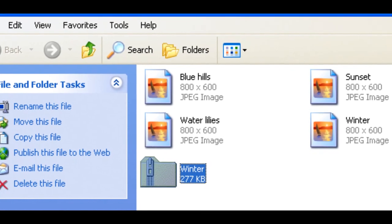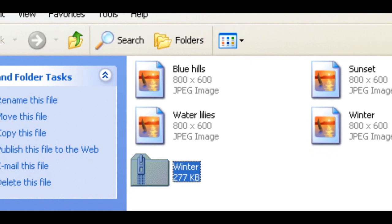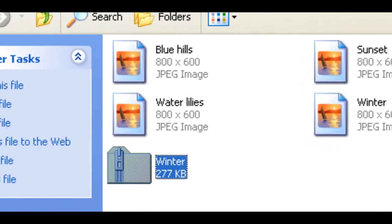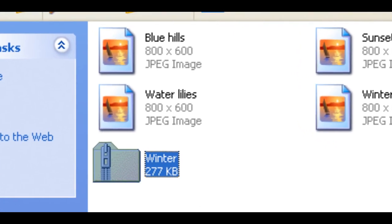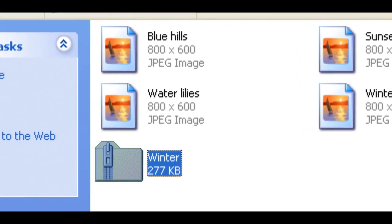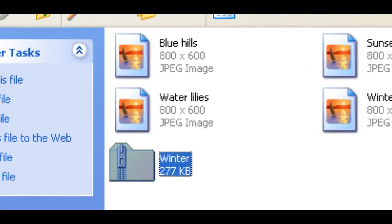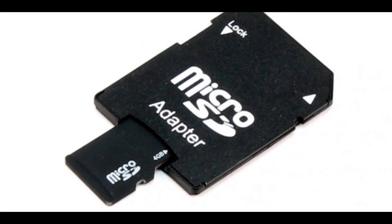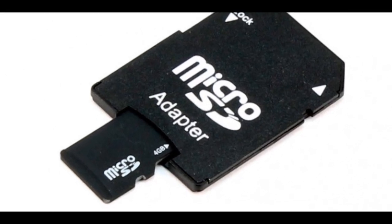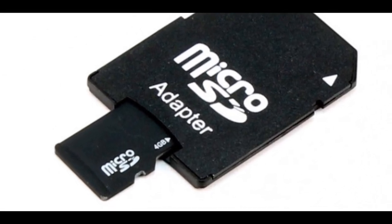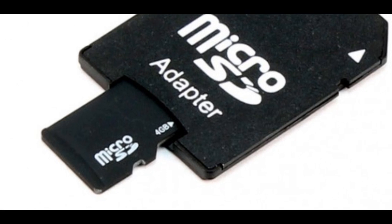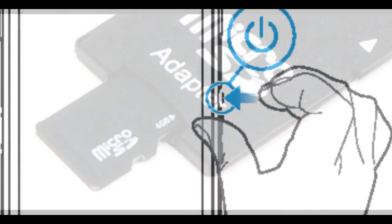Place CyanogenMod Android 5.0 Lollipop Custom ROM zip file into the phone's SD card memory. Note: users are advised to paste the zip file in SD card root, not in any other folder.